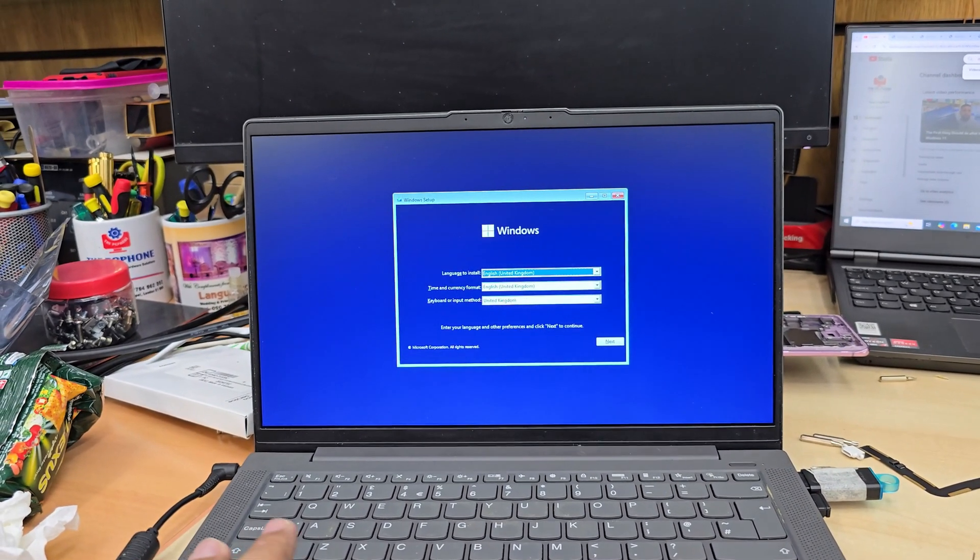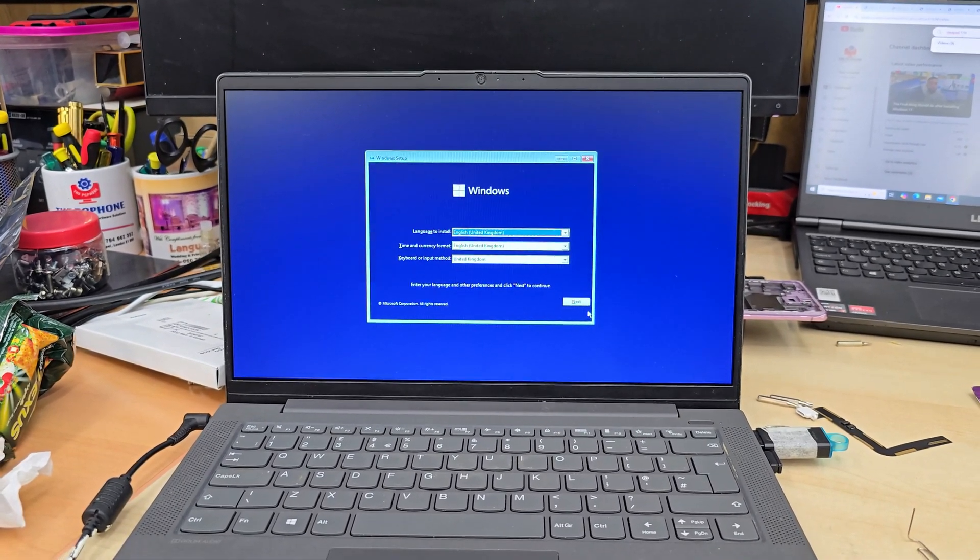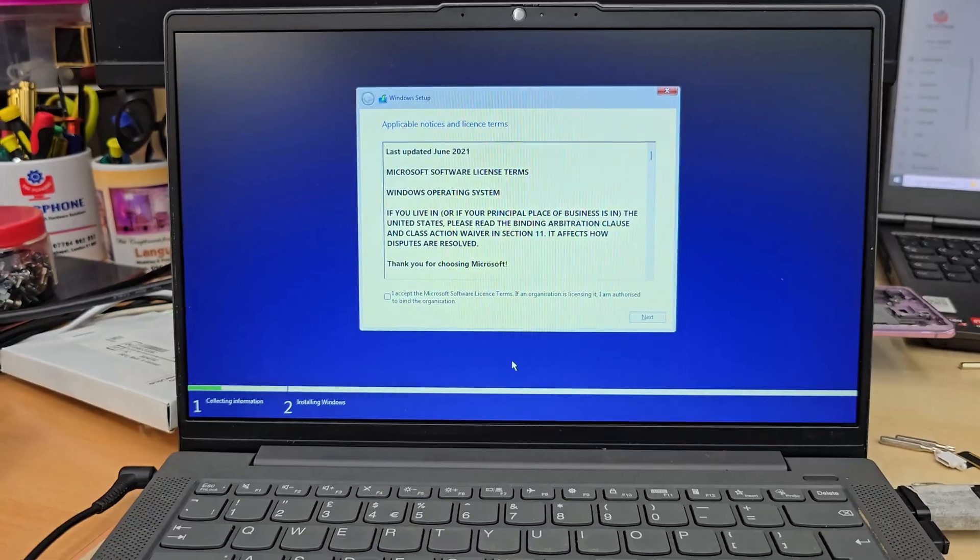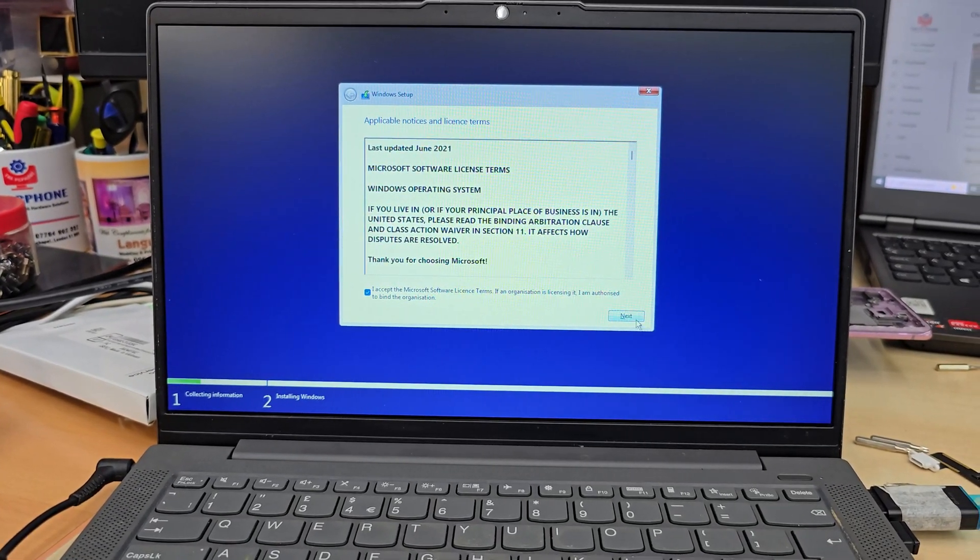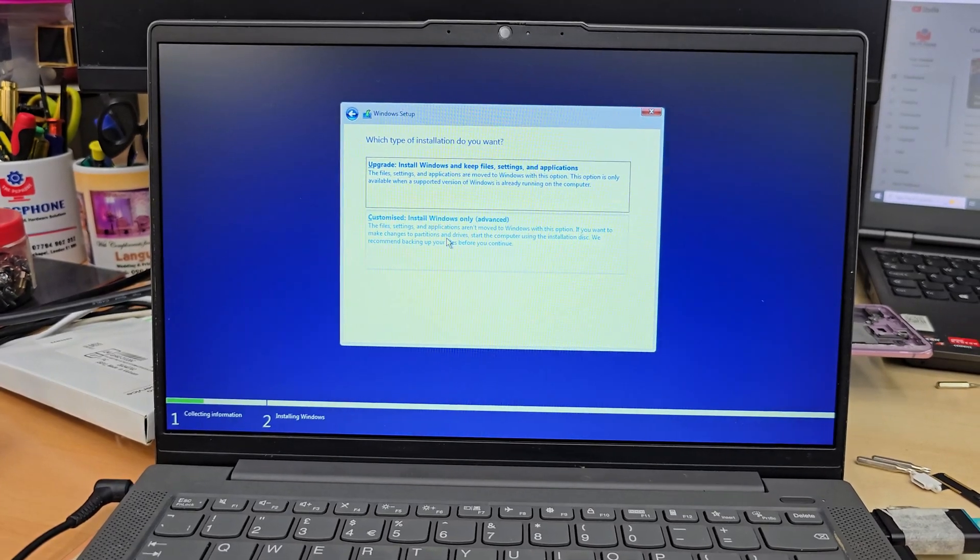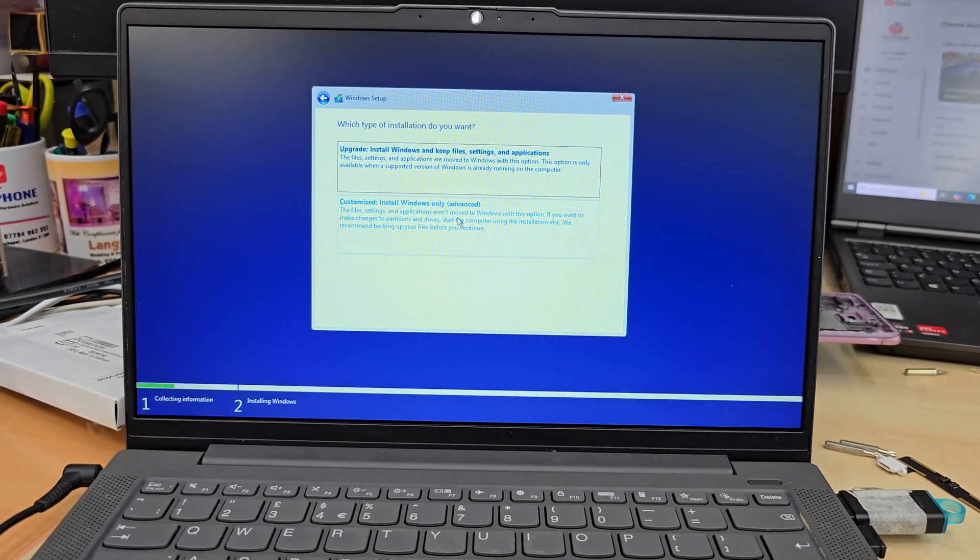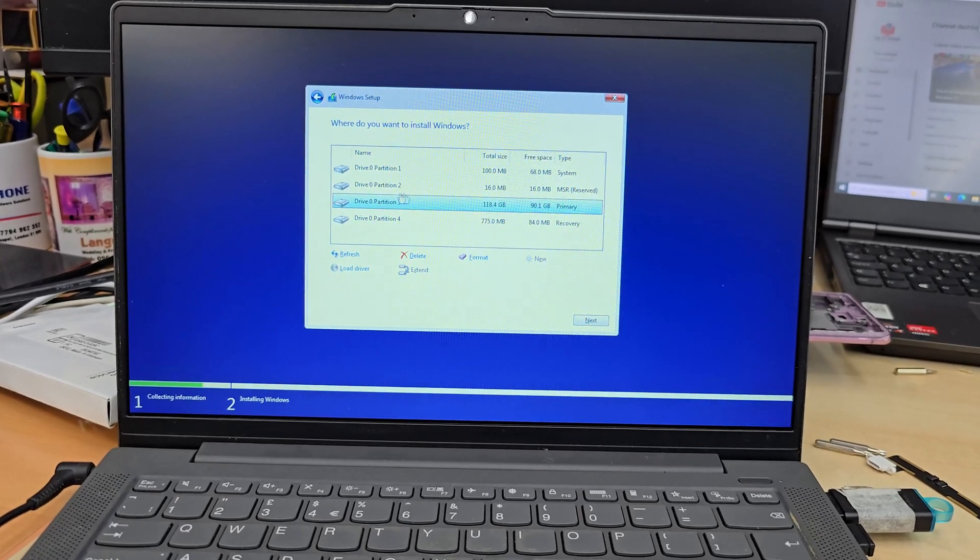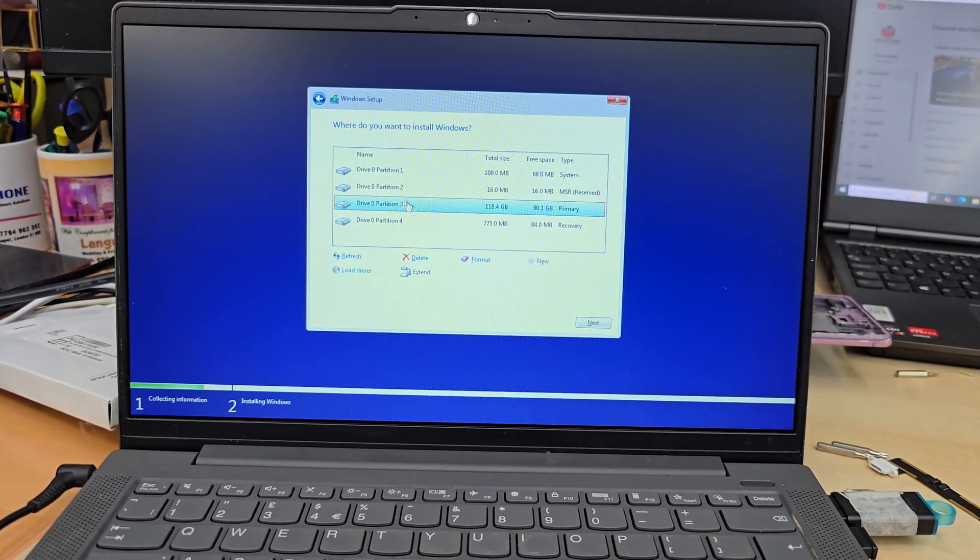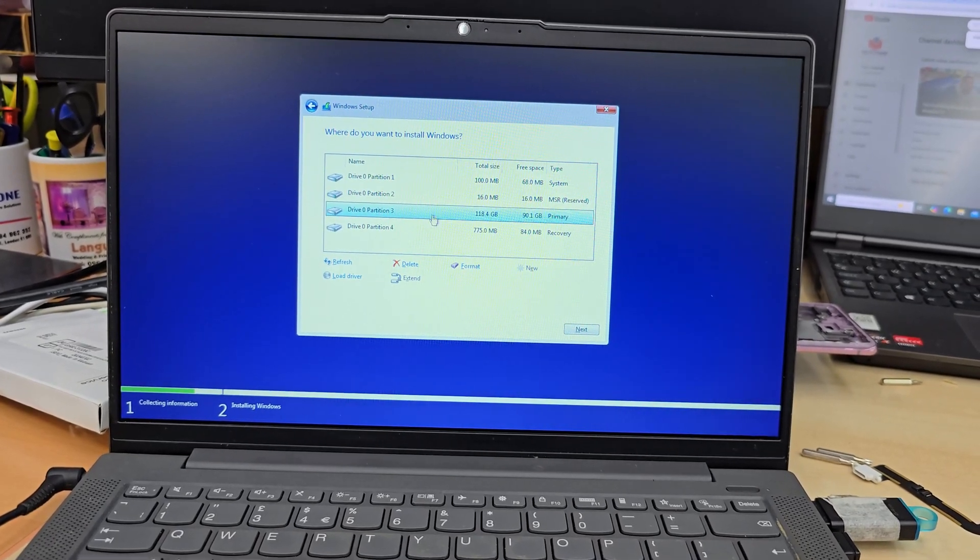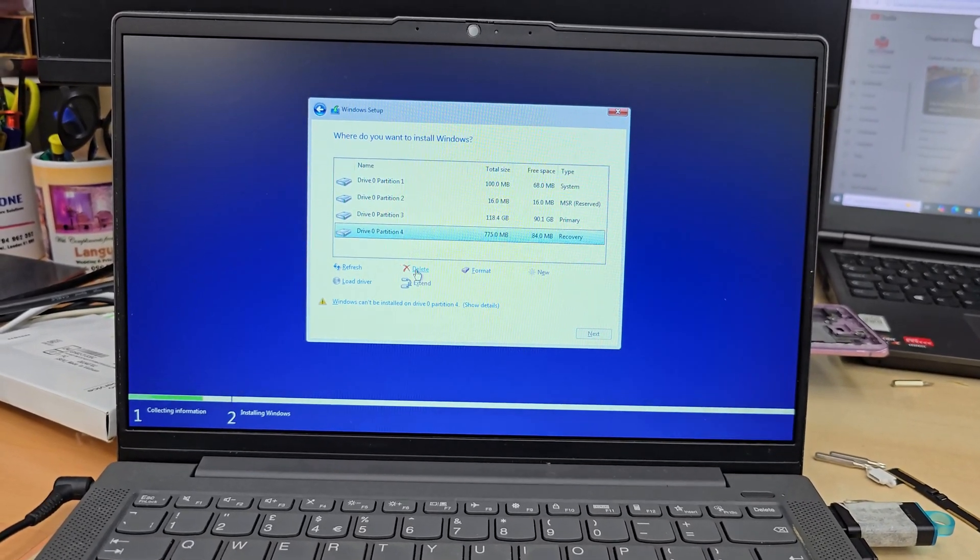The trackpad is no longer working, which is absolutely fine. We're going to go for next, install. Accept the terms and conditions and hit next. There are a couple of options. We're going to choose this one because this is the one to do the clean installation. Here you can see all the existing partitions that might have data, so be careful before you delete it.